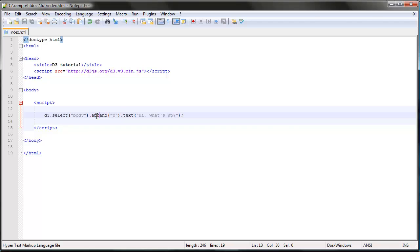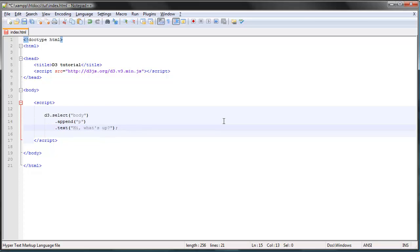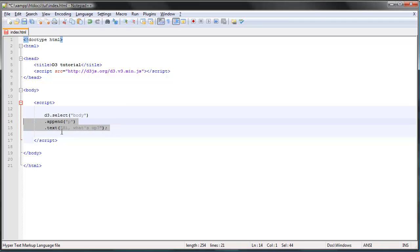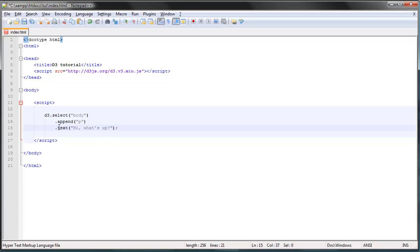Before we start with that, let me show you two quick things. Up till now we've written our D3 code in a single line. We can actually separate our methods with a new line like this. Right now it doesn't really seem to matter, but the more code we have, the better it will look to separate our methods using new lines.